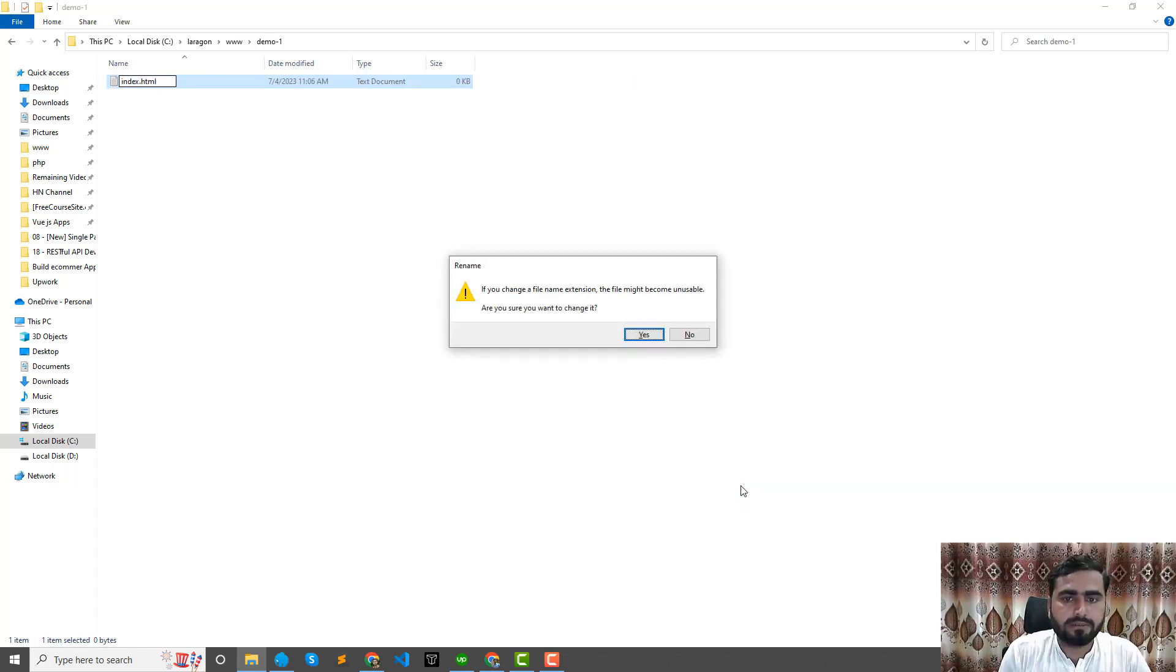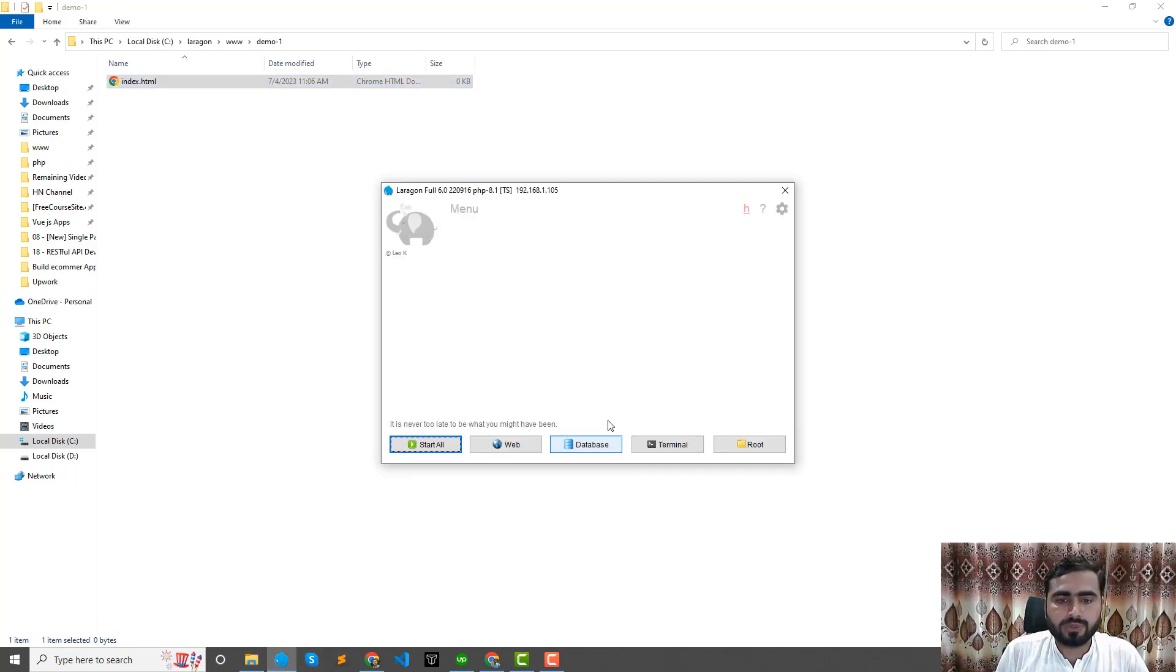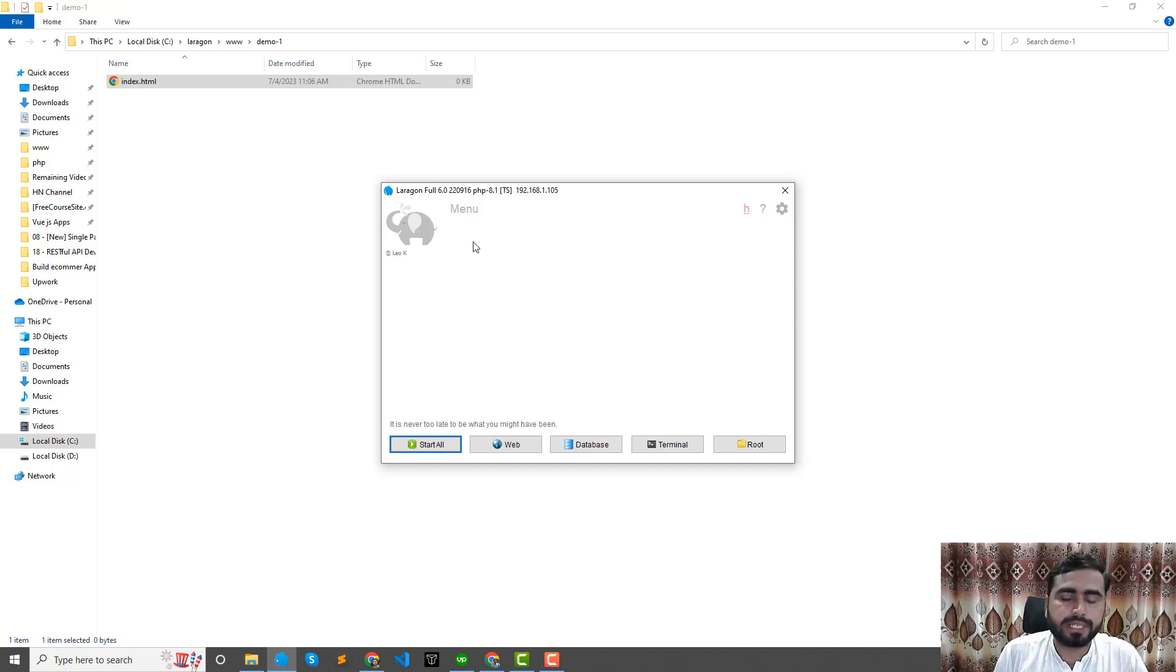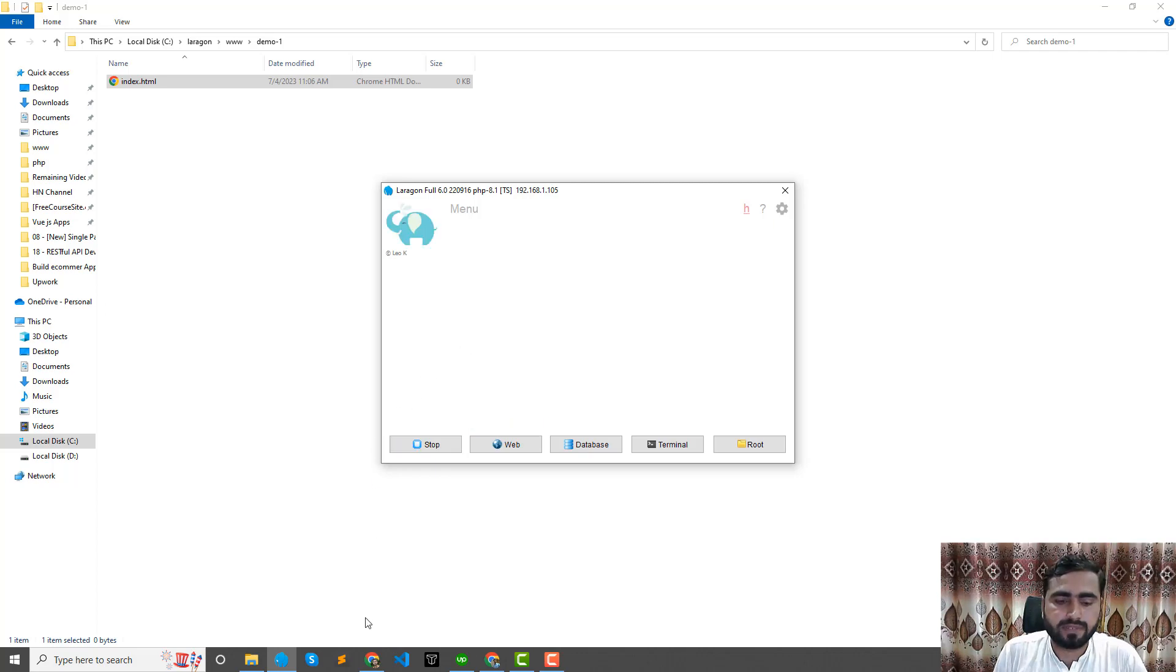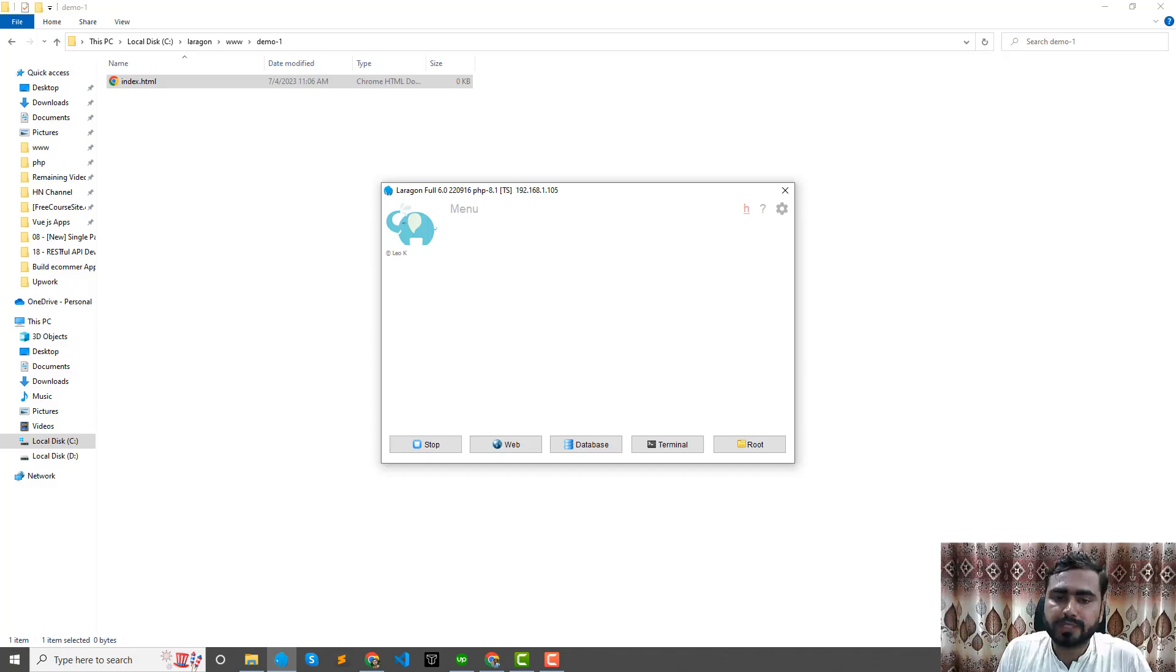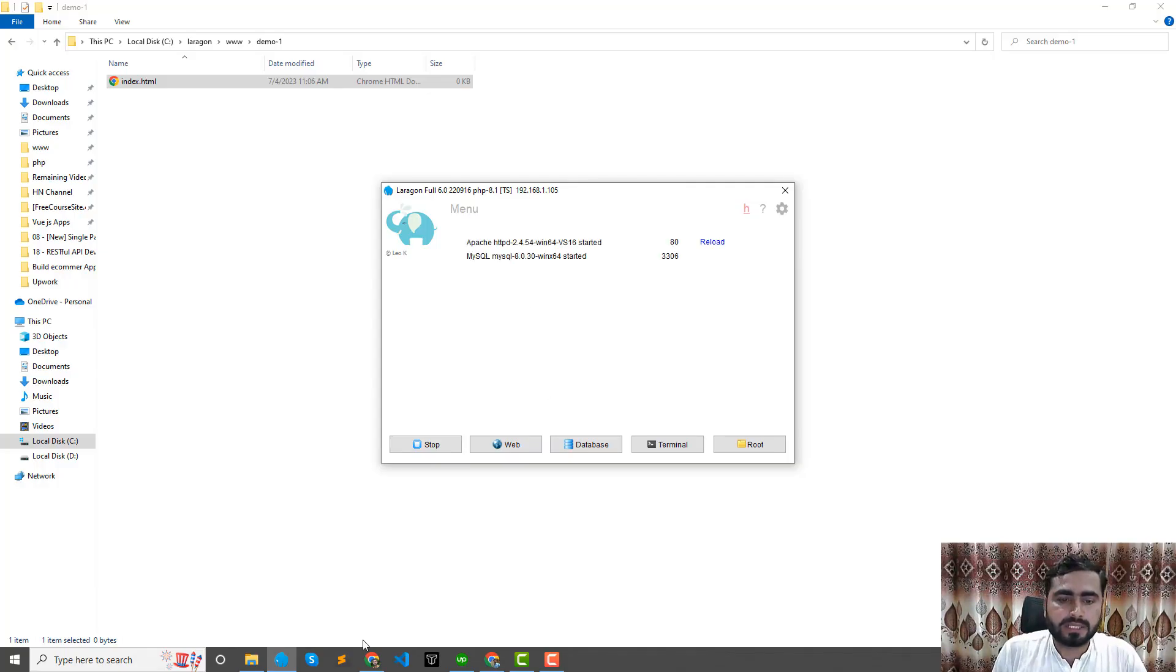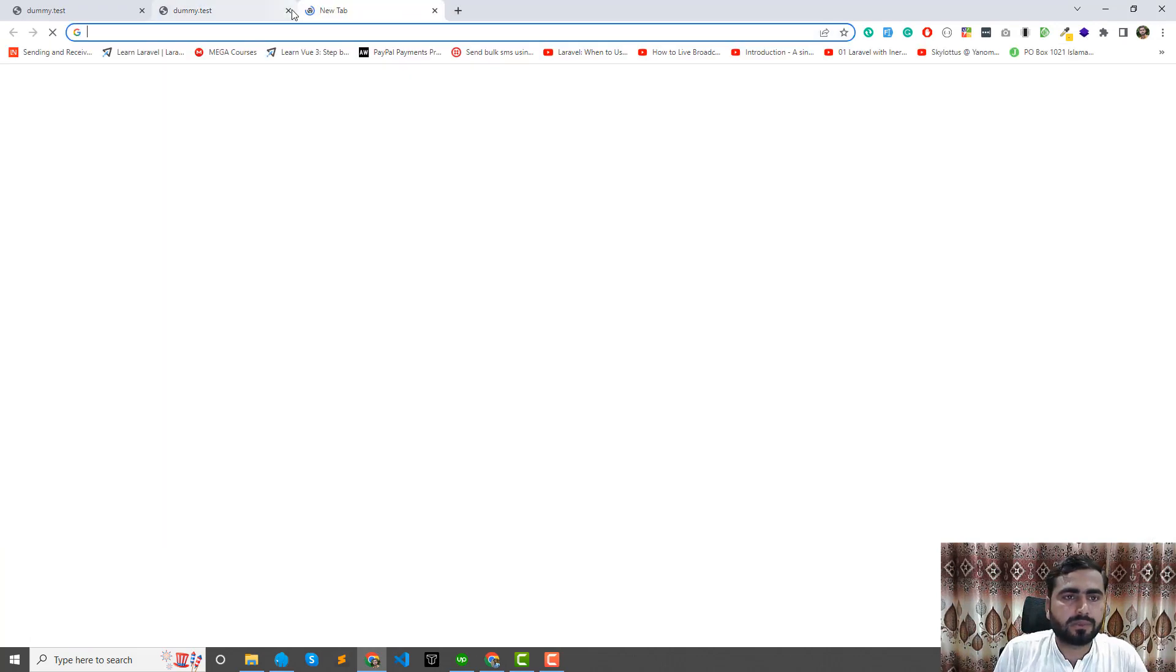Now I'm going to start the services so it will create a domain for me automatically. If I click on start, it detects a new project. Do you want to allow? Yes, I want to allow.